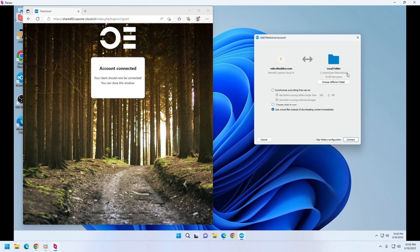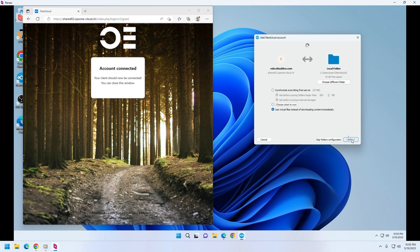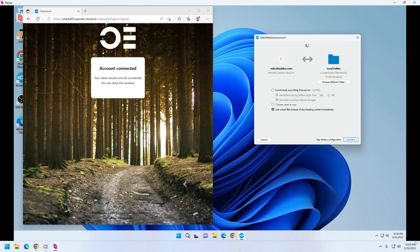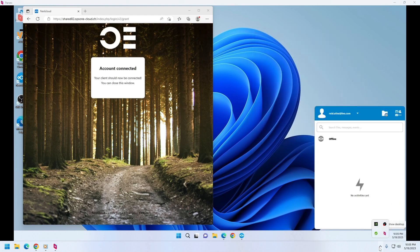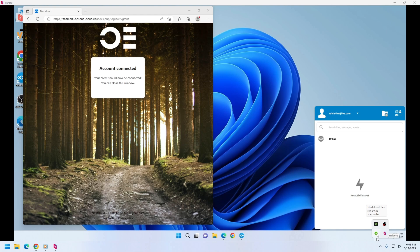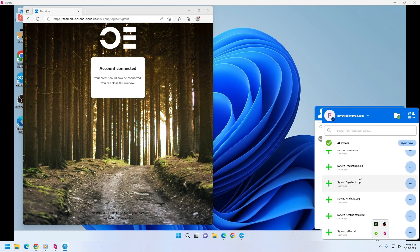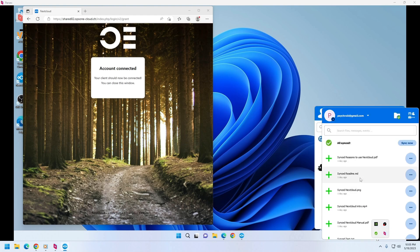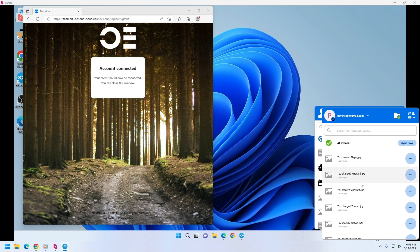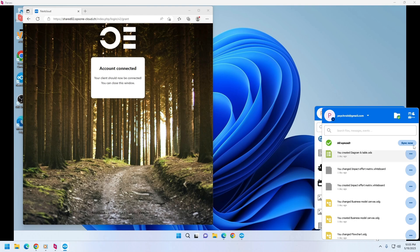And as earlier, I'm going to use virtual file instead of downloading it immediately, and then clicking on connect. So while this is happening, let's check our first workplace. And as you can see, we have checkmark that means everything was synchronized.